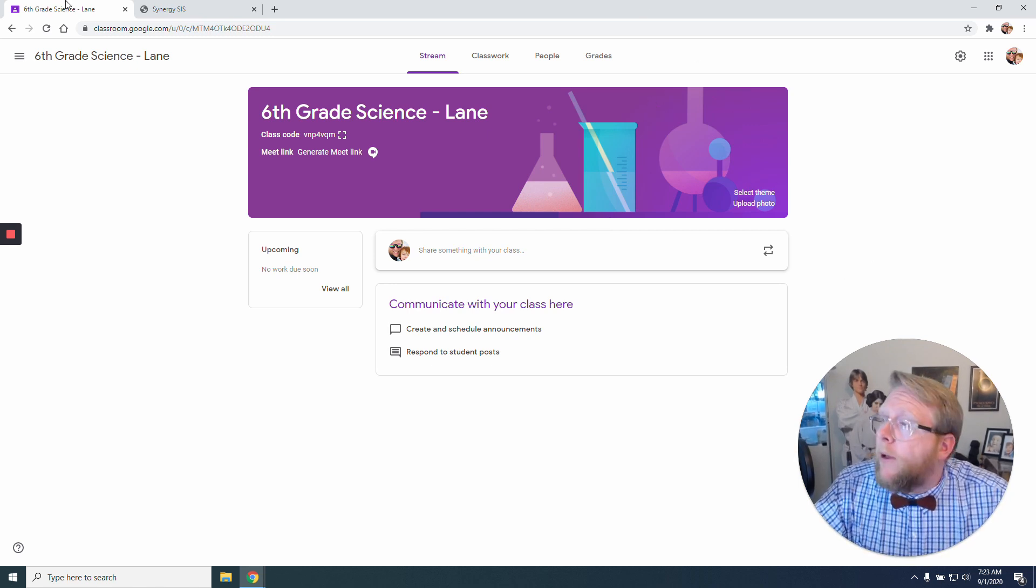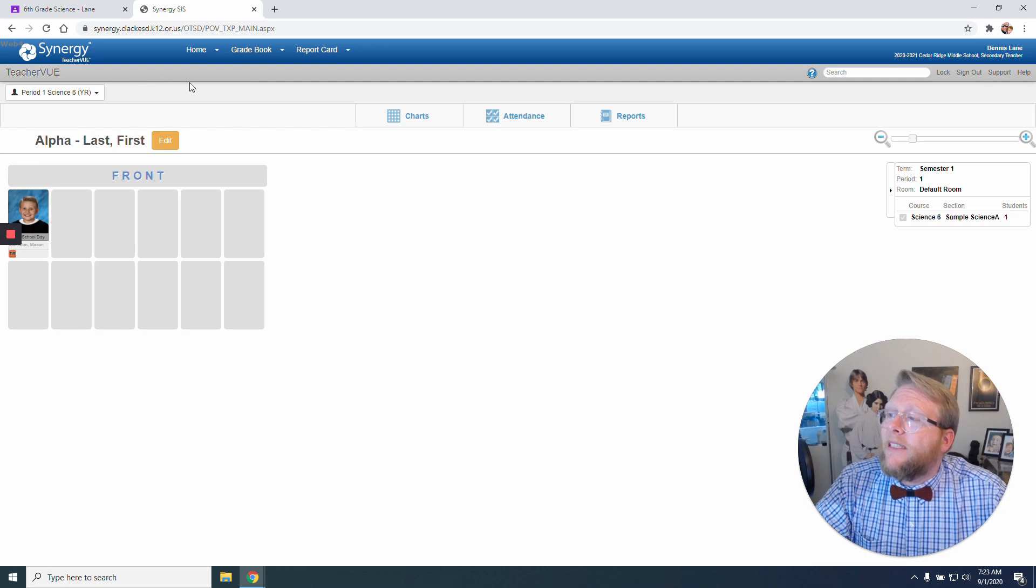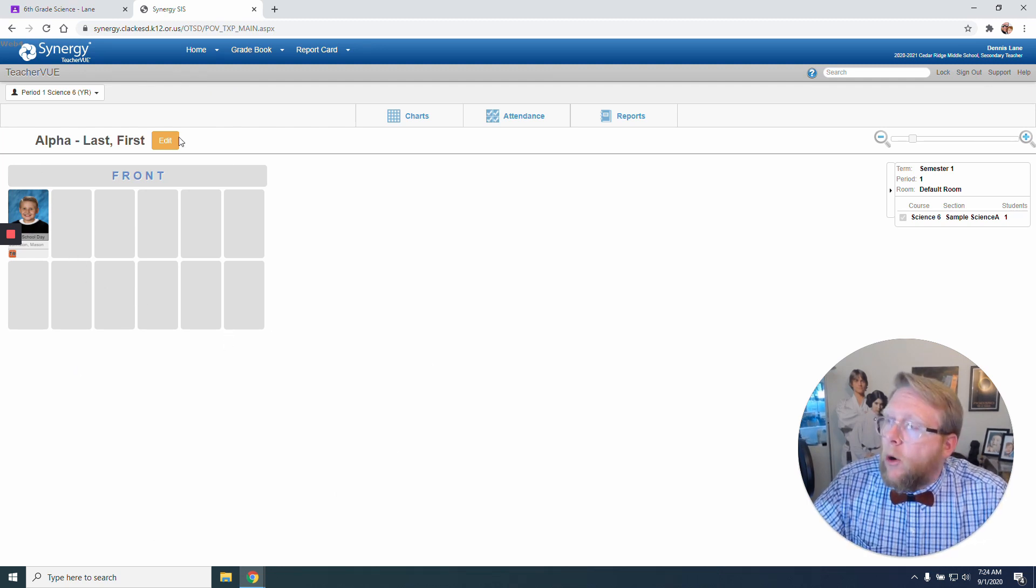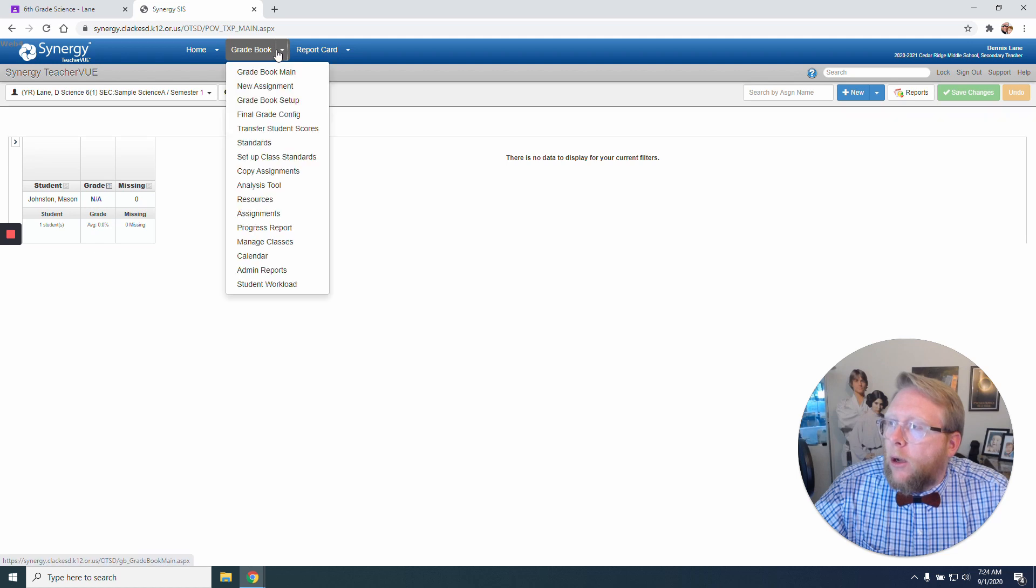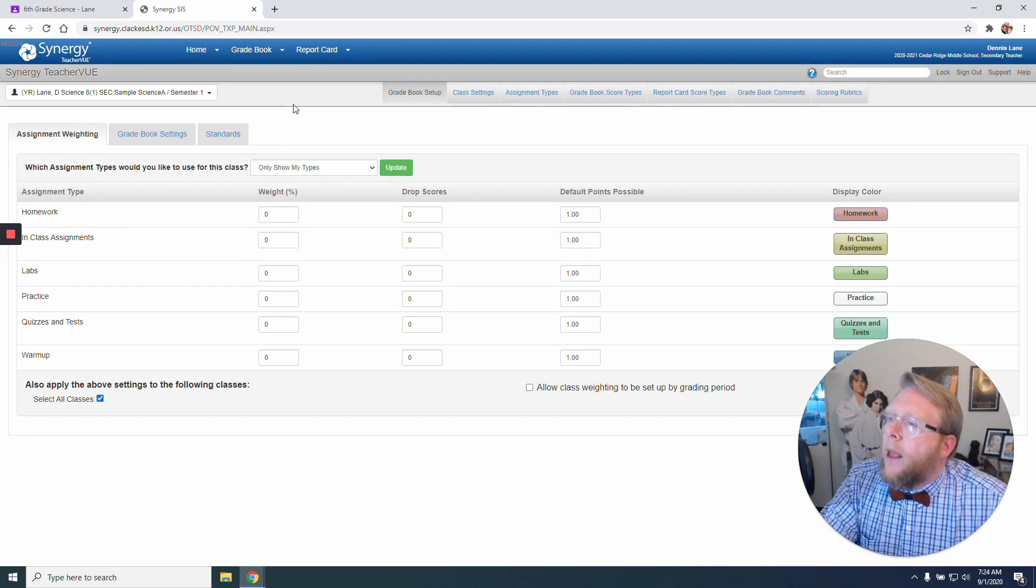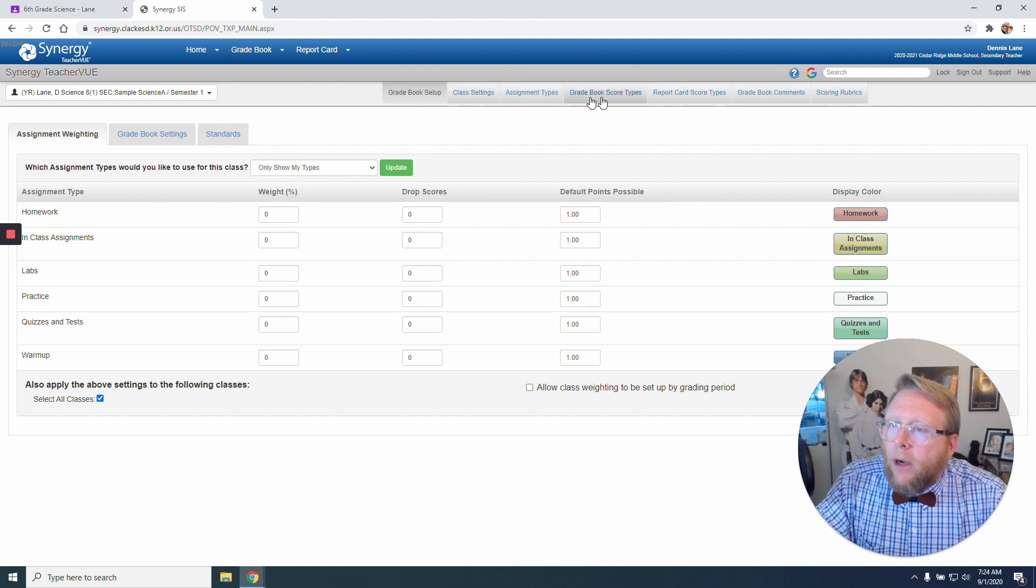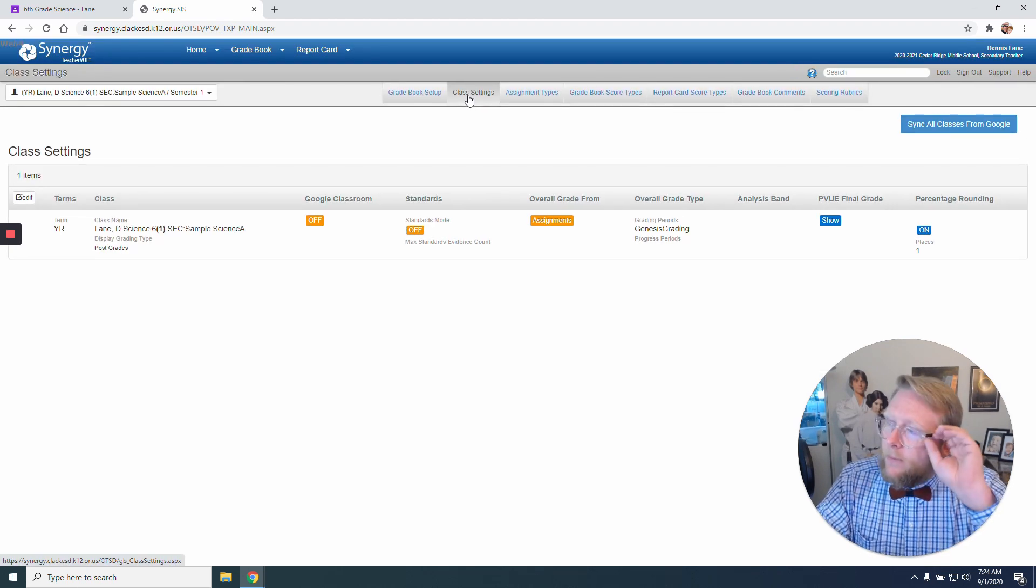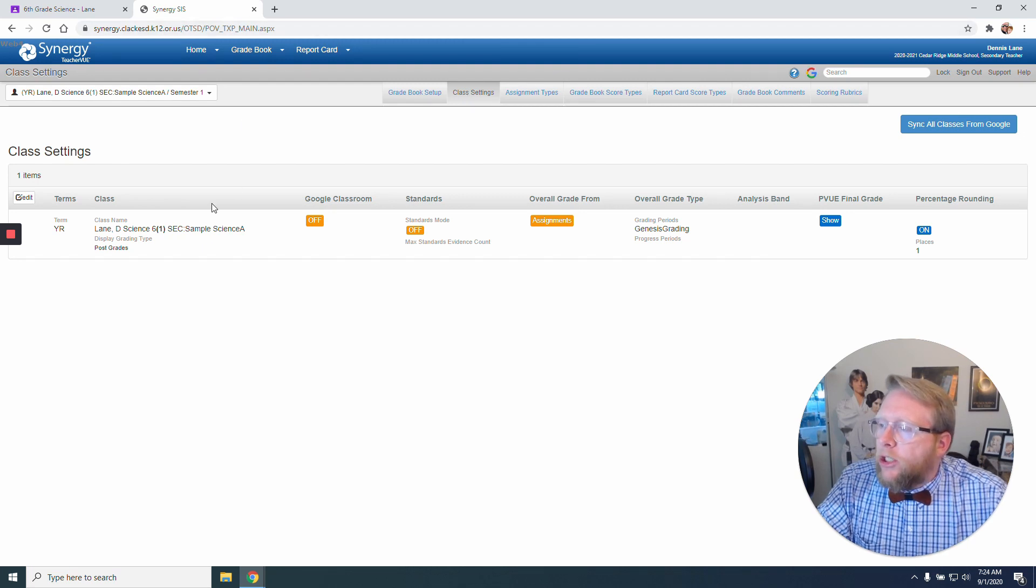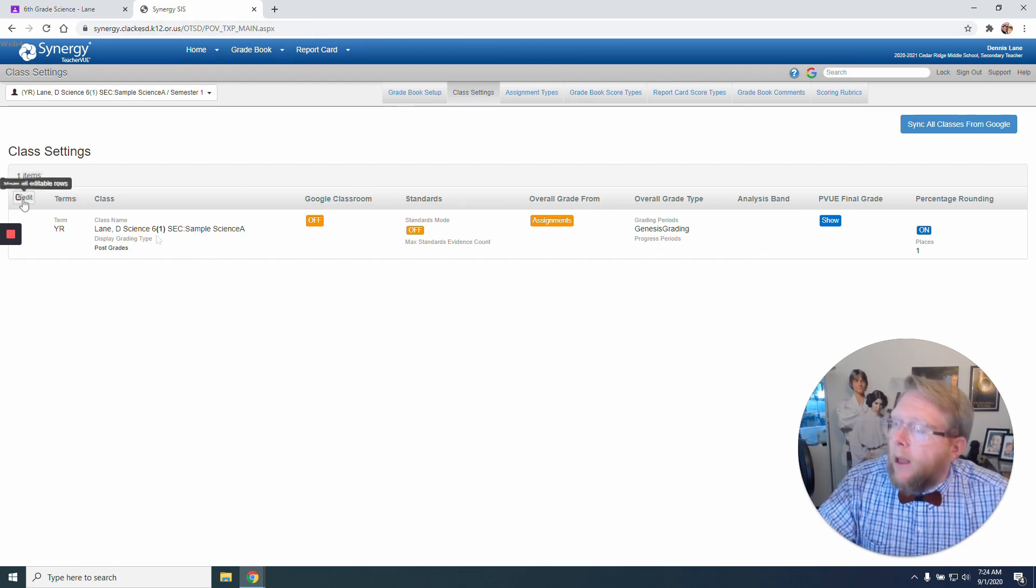I'm going to go to Synergy and set up here on the home screen. I'm going to come up here to my Gradebook Setup. And you're going to notice here I've got a toolbar across the top. I'm going to click Class Settings. And it's going to show all the classes that I have.